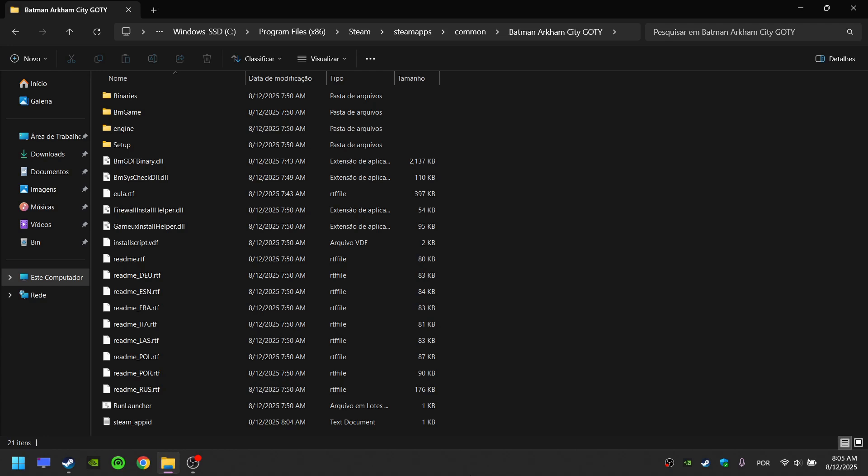The crashing in Batman Arkham City is caused by the absence of a specific driver required to run the game. To fix this problem, there are two methods.